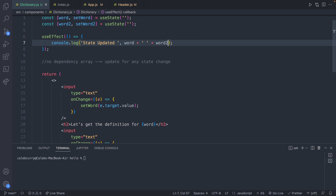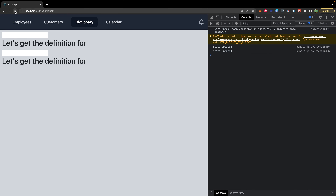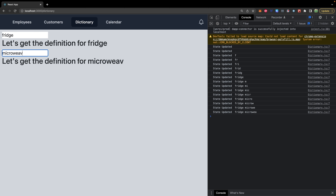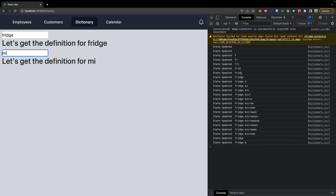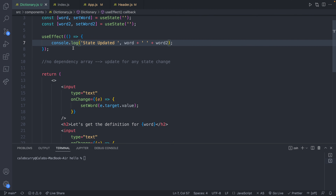Now all the data in state will be displayed whenever we update the state. Let's refresh — we should be able to search a word up here. So we'll say fridge, and it updates. Now let's try down here: microwave. You can see this executes any time we change either of these inputs. So that is if you don't pass any dependency array.